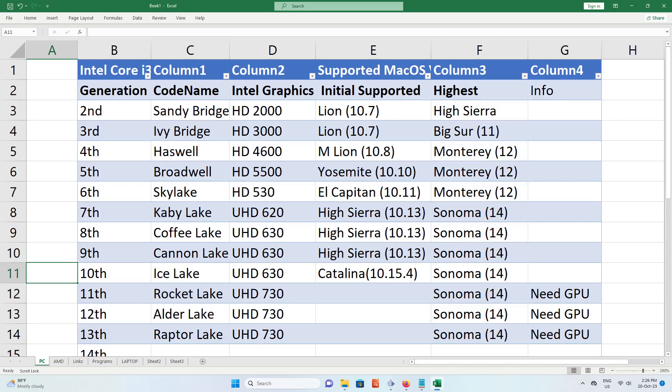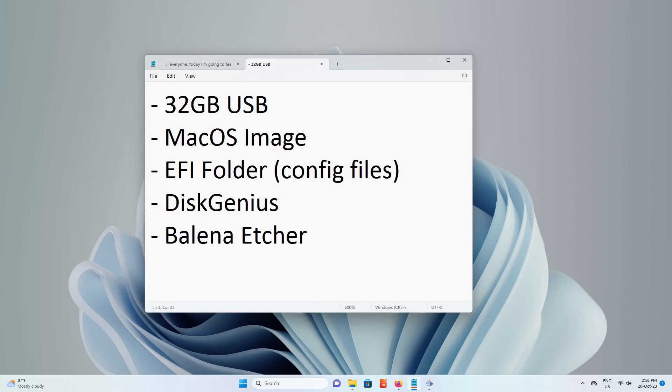Once done, let's download the necessary files to start. We will need a 32GB USB flash drive, macOS image, EFI folder. This will be the config files, DiskGenius, and Balena Etcher. All the links will be on the description box.